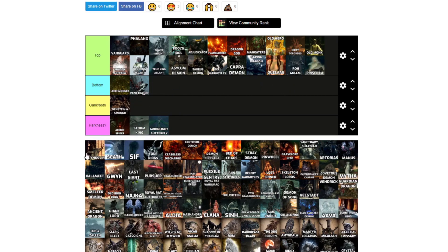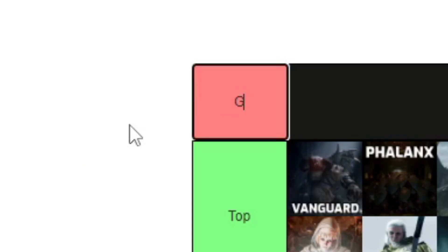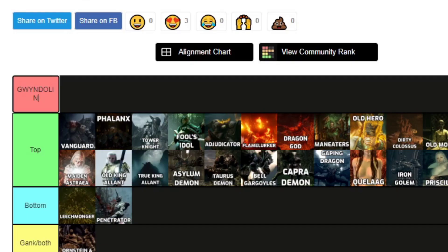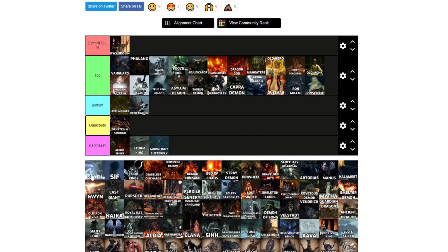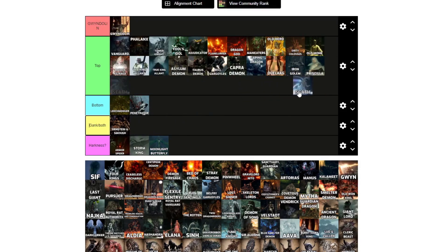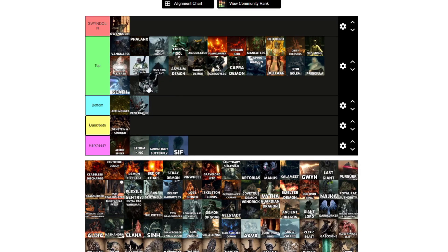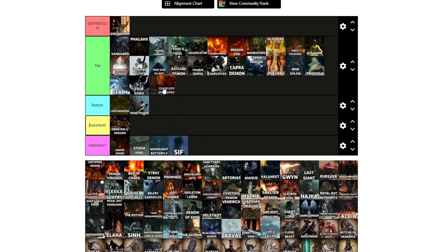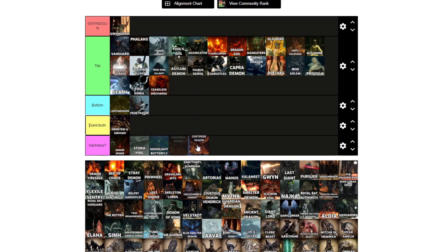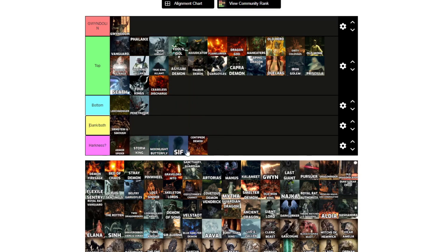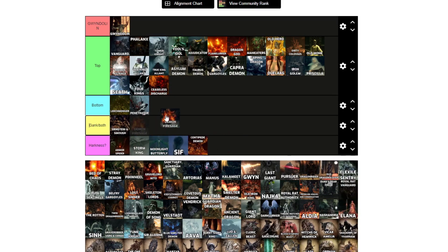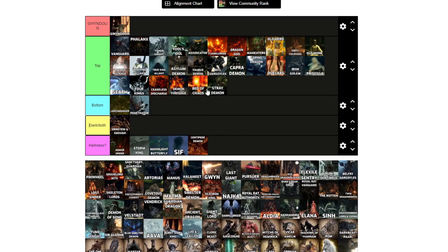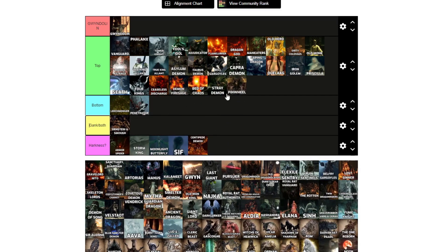Quelaag, top. Moving on, Seath, I'd top. Sif, that is a dog. Four Kings, every single one. Ceaseless Discharge, hell yeah. Centipede Demon, it's a demon? Yeah, I guess that passes. Demon Firesage, top. Bed of Chaos, top. Stray Demon, top. Pinwheel, top.